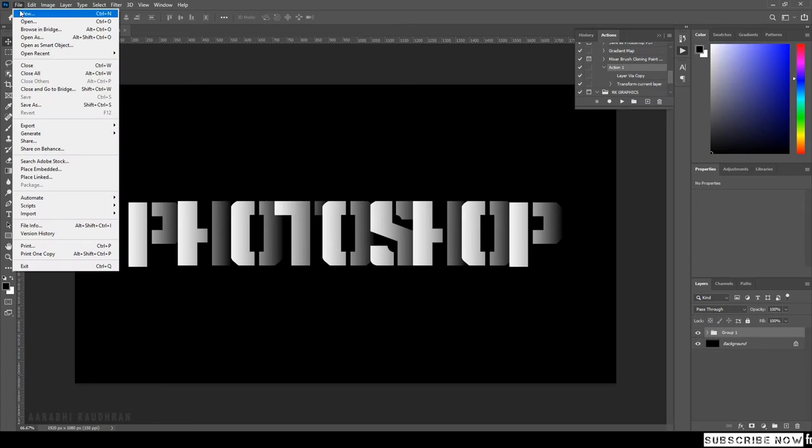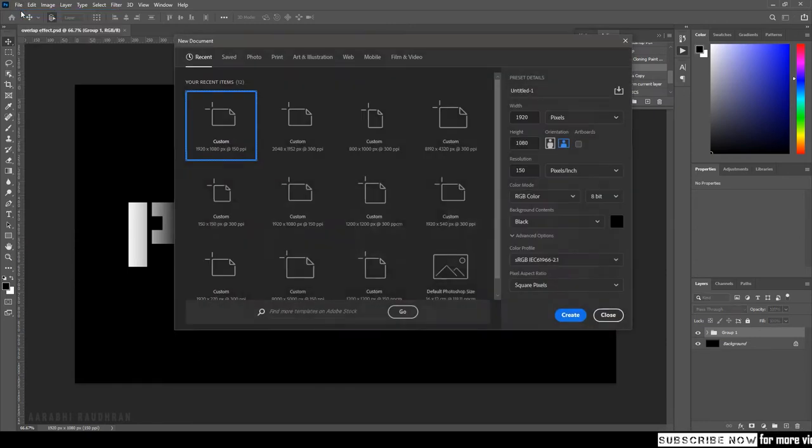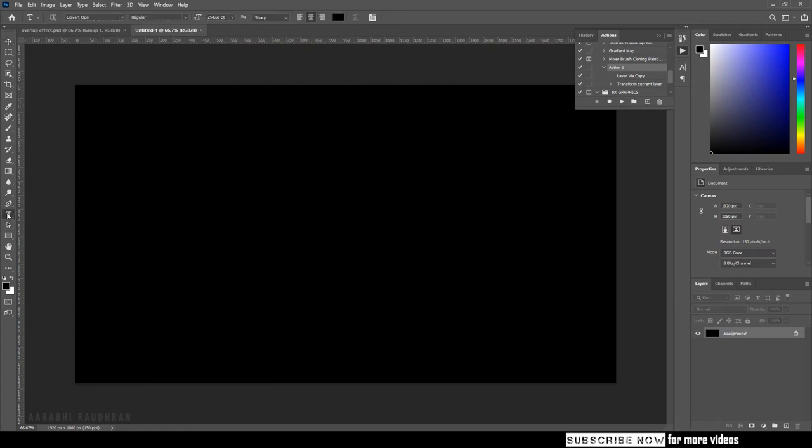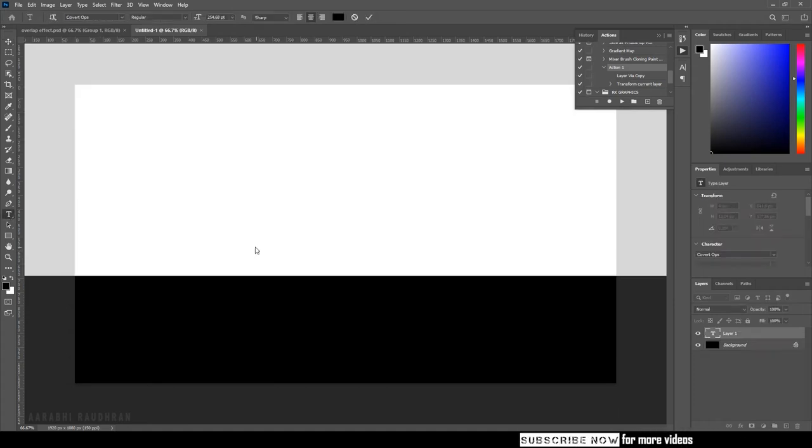Open up Photoshop and make sure the background is black and the text is white. Select the text tool and type the first letter of the text you want to create.